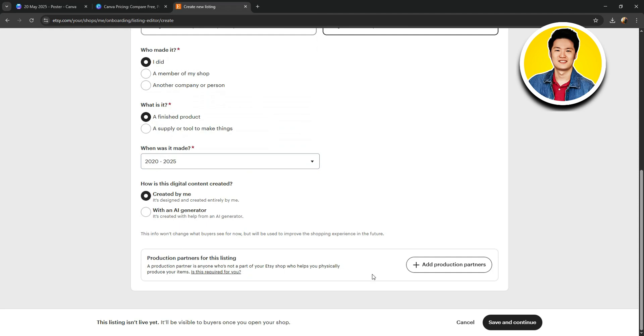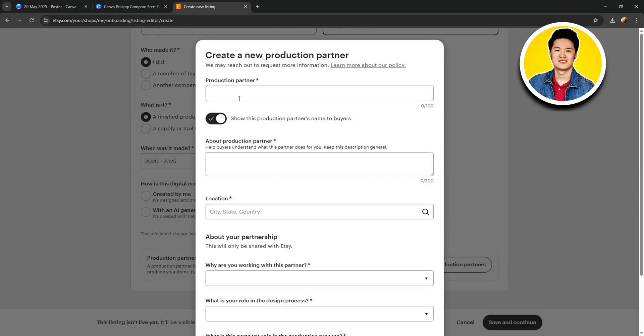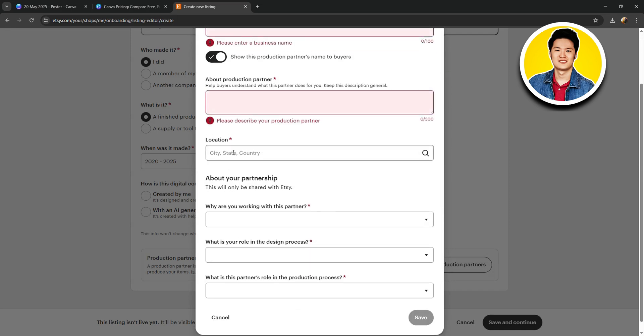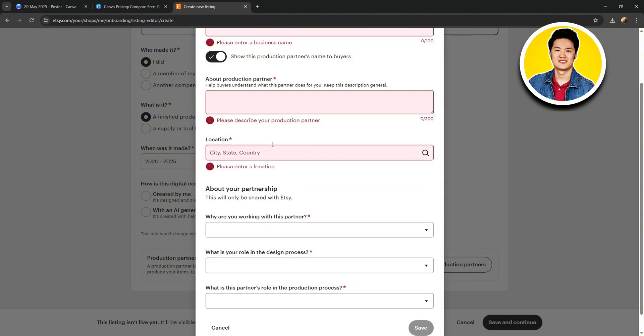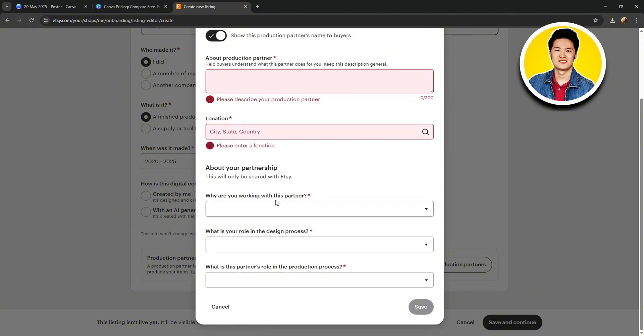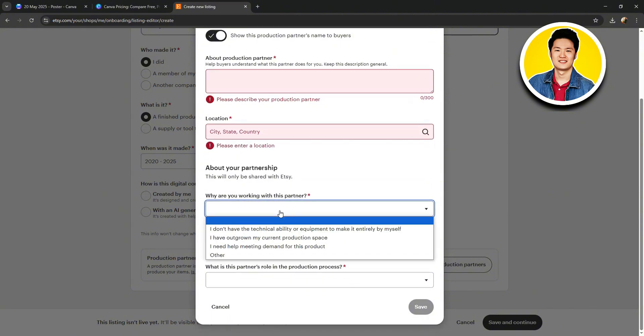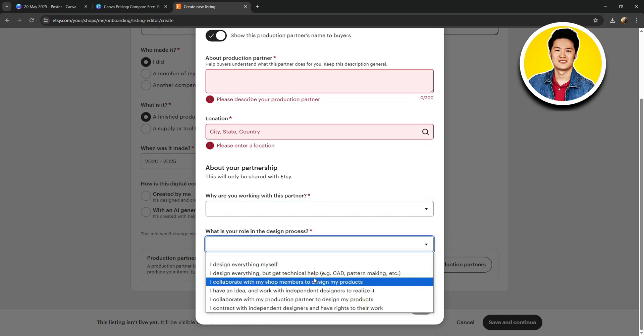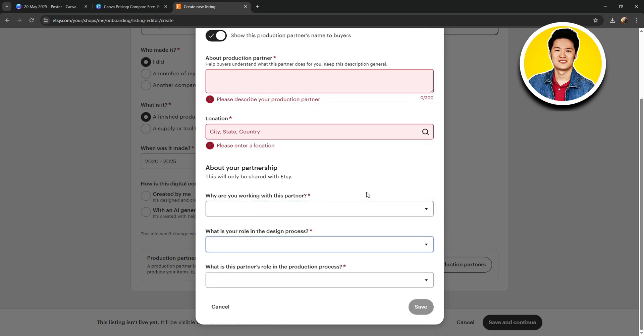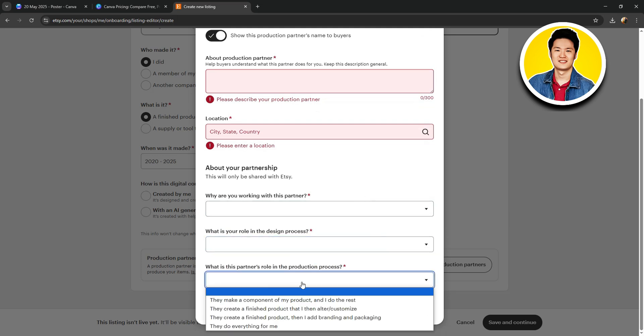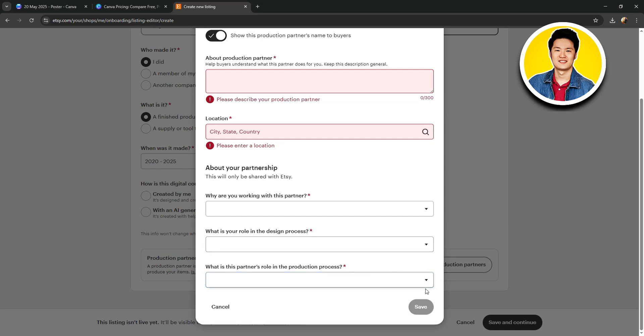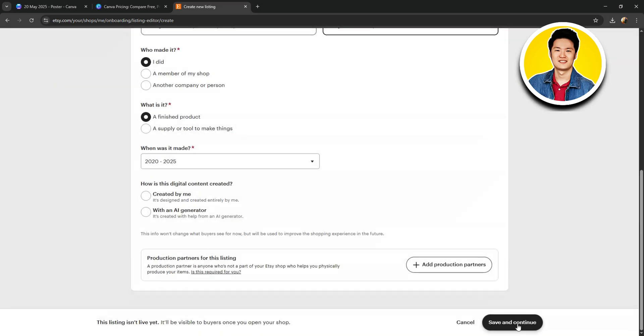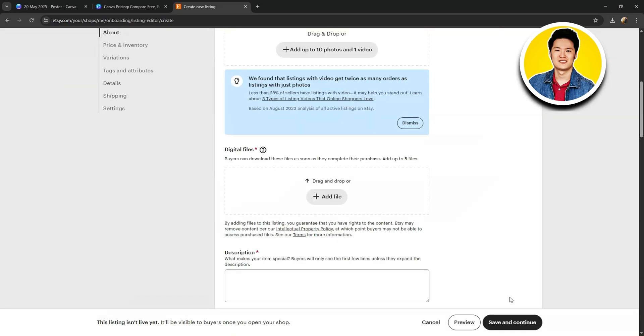And if you have production partners, you can also add a production partner right over here. Just put in all of their details and click on Save. But in this case, I do not have a production partner. So, I will click on Cancel. But you can fill in all of these options if you have one. Now, let's click on Save and Continue.